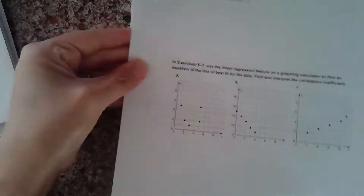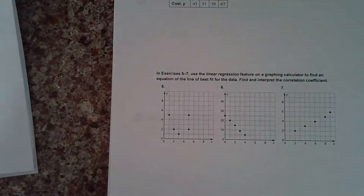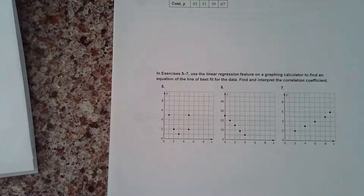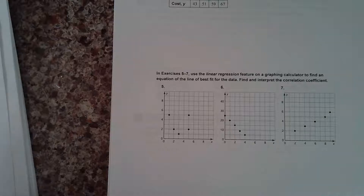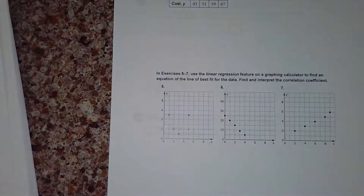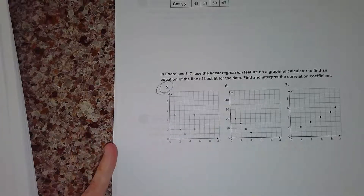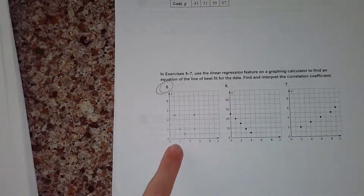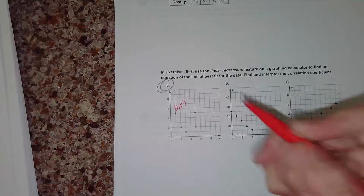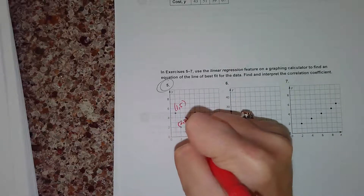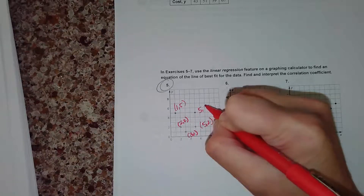Now I'm going to show you how to calculate the line of best fit using your graphing calculator. I'm going to go through one example using number five. In order to do this, I need to put all this data into my calculator. It's helpful to label these points ahead of time. So the points are: (1, 5), (2, 2), (3, 1), (5, 2), and (5, 5). We have five points that we're going to enter into our calculators.